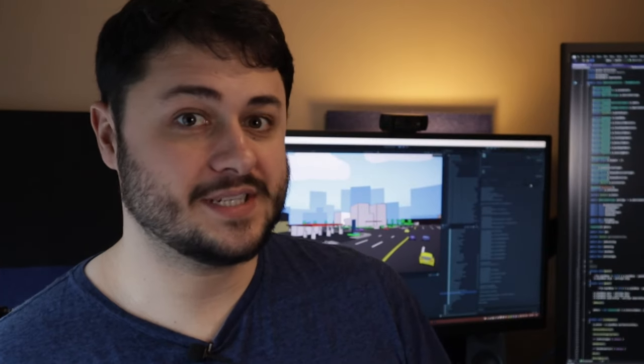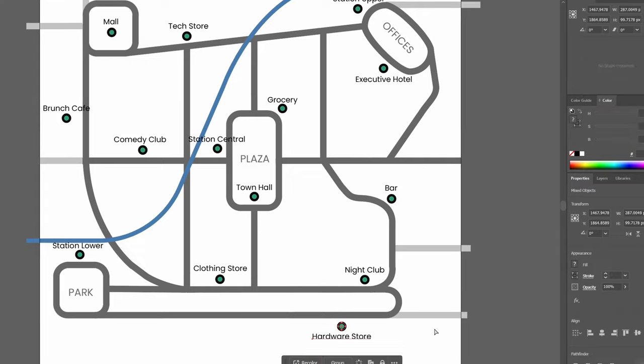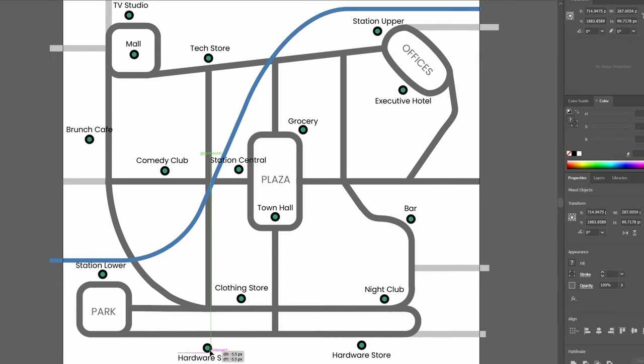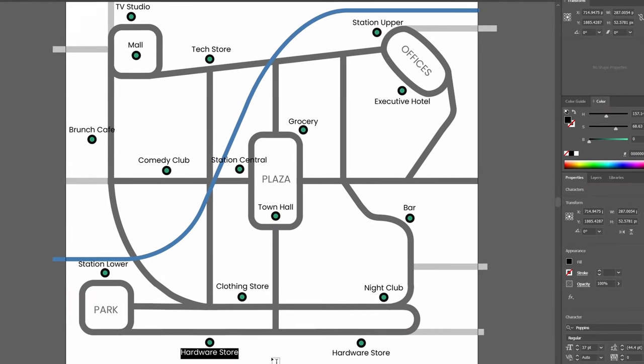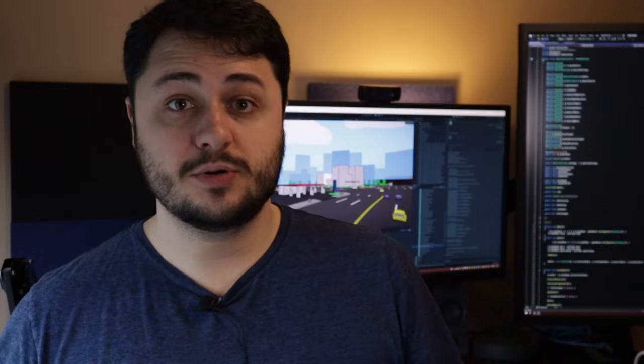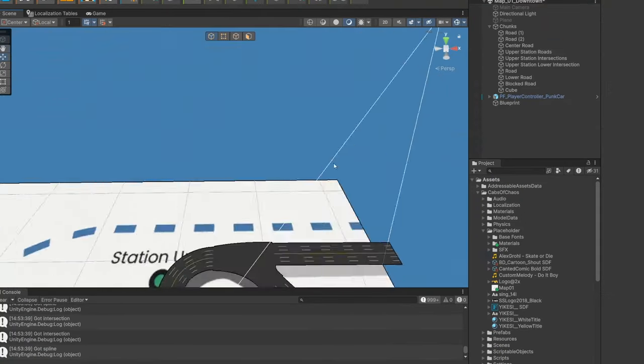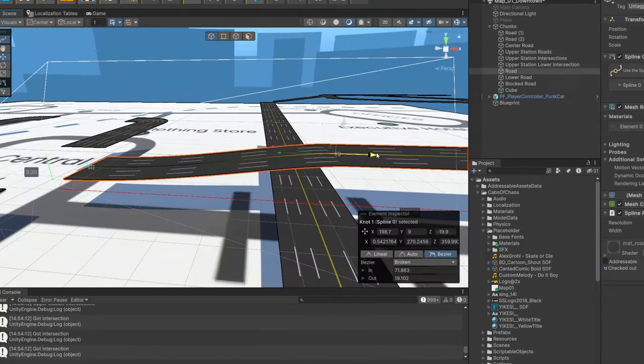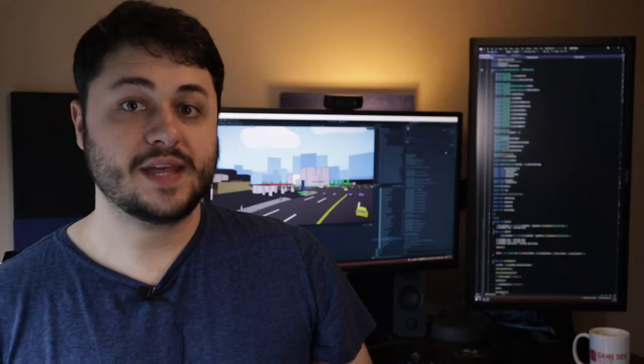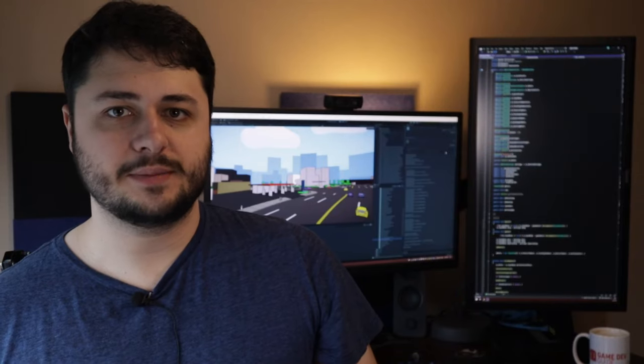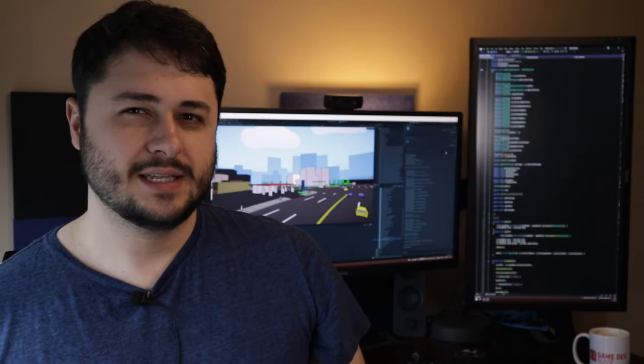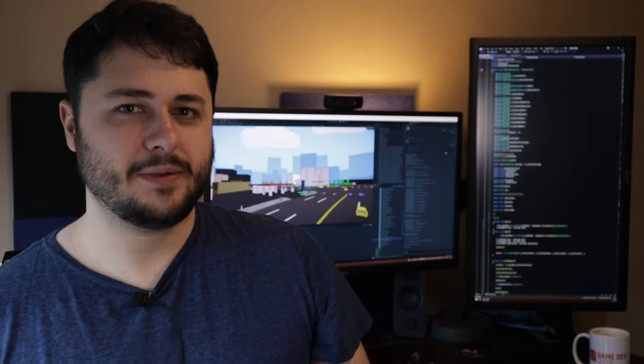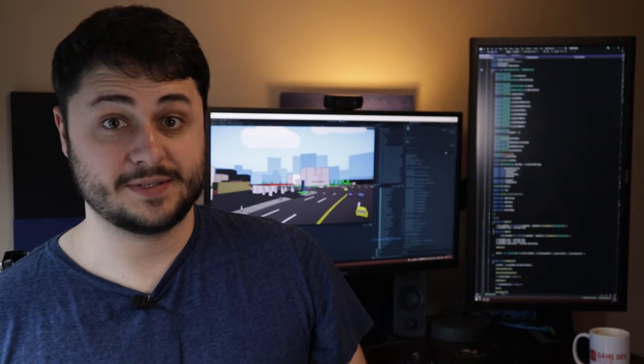So white boxing then, that's where I'm currently at. I've created an overhead map for the level in Illustrator and now I'm white boxing it in Unity. I imported the image and just started tracing over it to lay out my road network with my spline tools. With that done, it's time to build out all of the block meshes. So that's probably where my future is for the next few months.